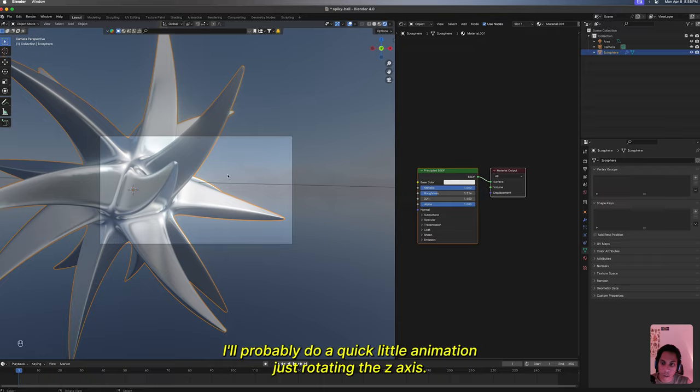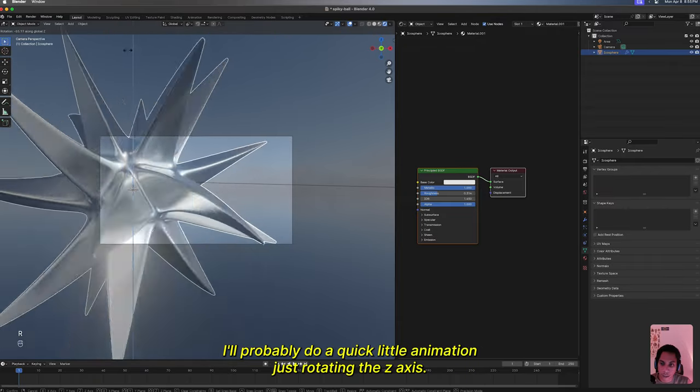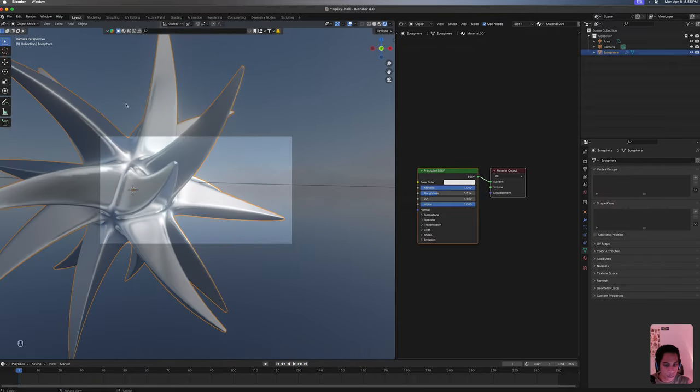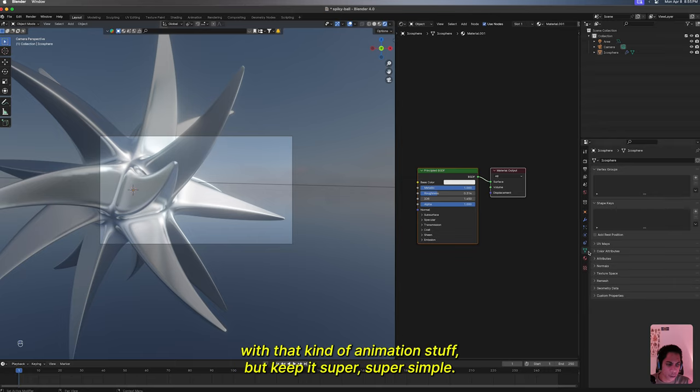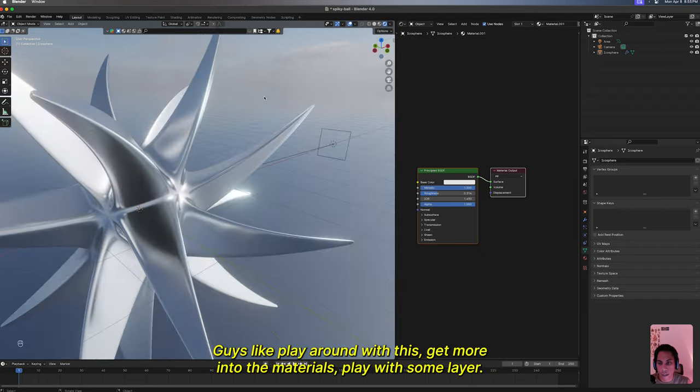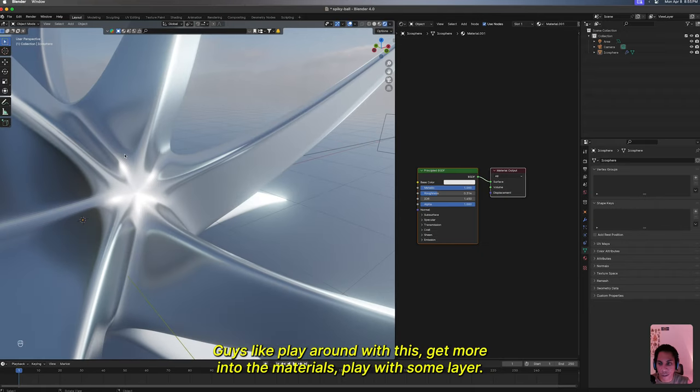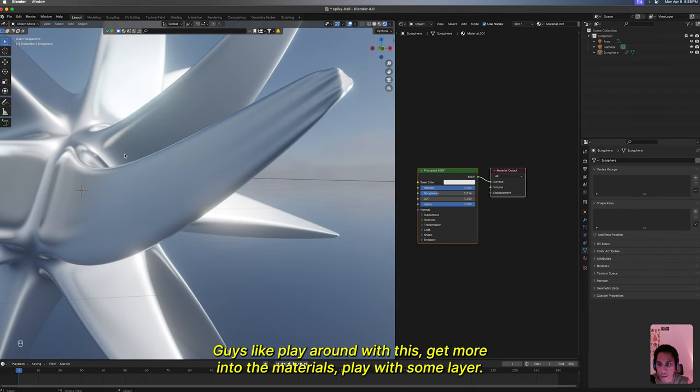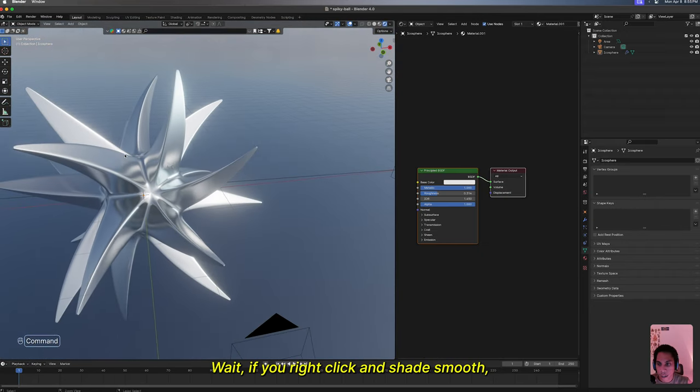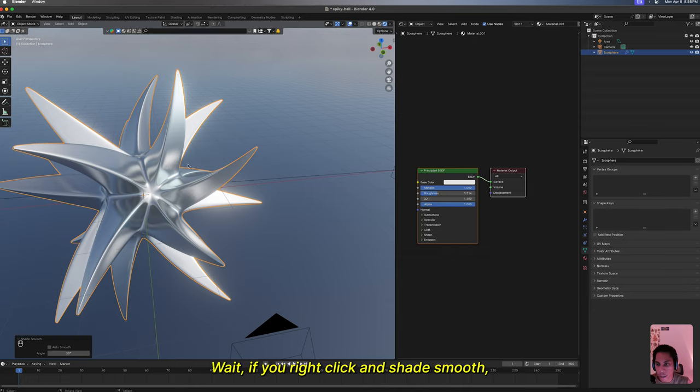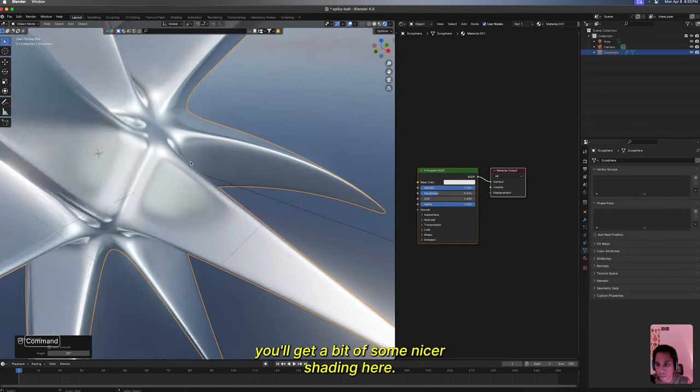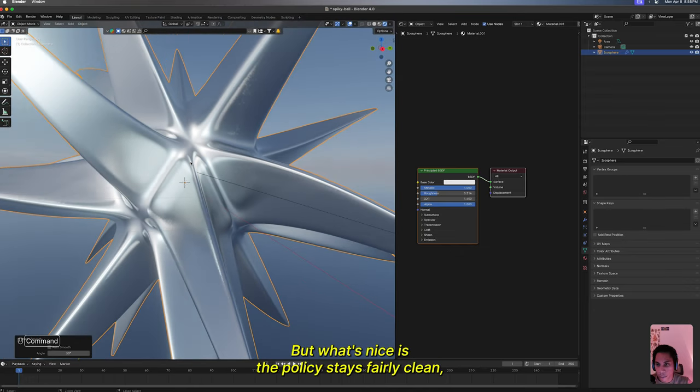I'll probably do a quick little animation just rotating the z-axis. Let me know if you want more help with that kind of animation stuff. But keep it super simple, guys. Play around with this, get more into the materials, play with some layer weight. If you right click and shade smooth, you'll get a bit of some nicer shading here. But what's nice is the topology stays fairly clean, which is super cool.